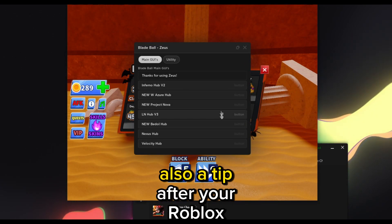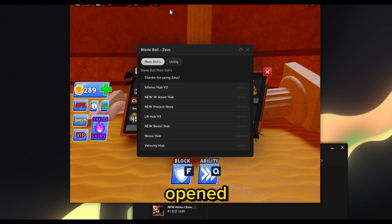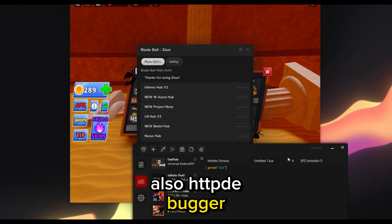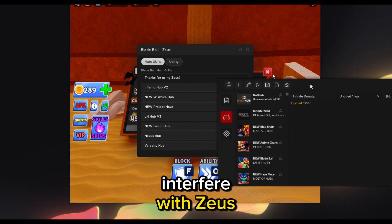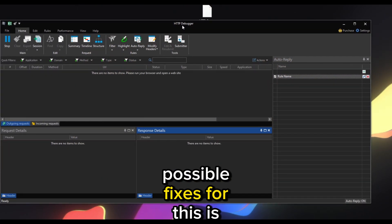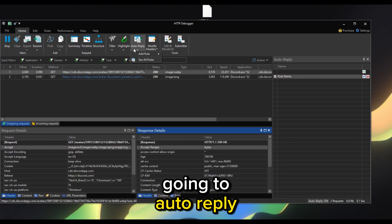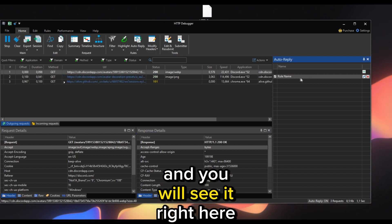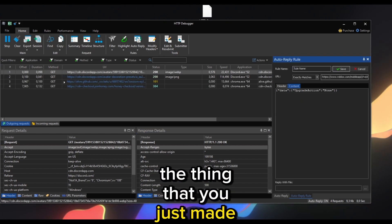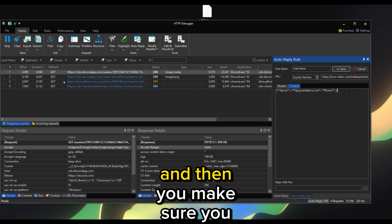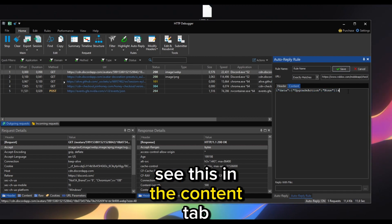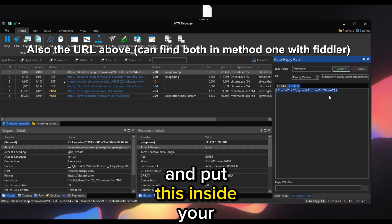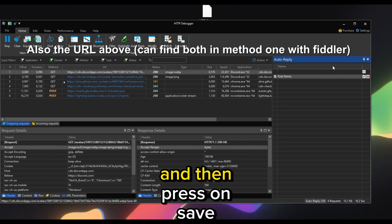A tip: after Roblox has opened, make sure you close Fiddler and HTTP Debugger, because otherwise it may interfere with Zeus. Possible fixes: go to Auto Reply, then See All Rules — you will see the rule you just made. Press Edit and make sure you see the correct content in the Content tab. Otherwise edit it and put the correct content inside, then press Save.